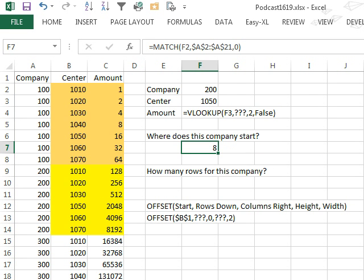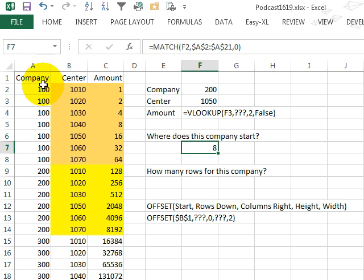Alright, so that tells us that the 200s, see it doesn't start in row 8, it starts in the 8th row of that range, so when we start here in B1 and we go down 8 cells, we'll get to the top left-hand corner cell,